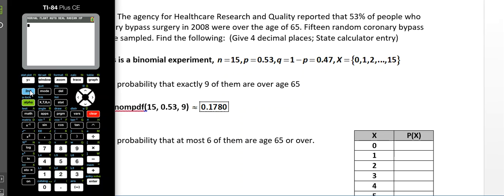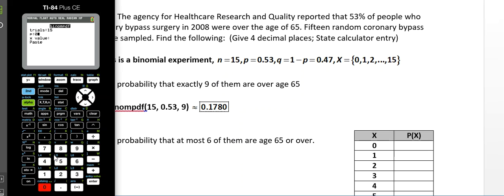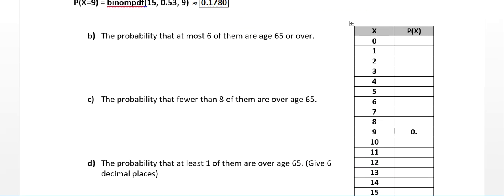Grabbing the calculator — it's above the Variables button, that's the distribution menu. Go to binomPDF, which in my calculator is letter A. Enter 15 as the number of trials, 0.53 as the probability of success, and X value is 9. Go down to Paste and press Enter. Press Enter again to run it, and the result is 0.1780.